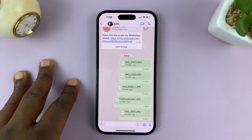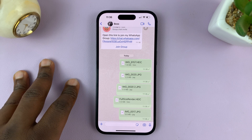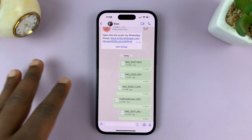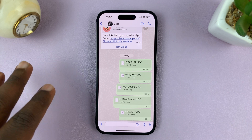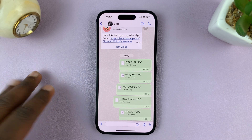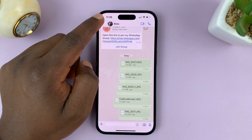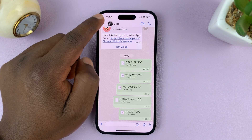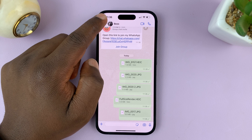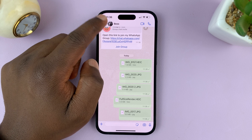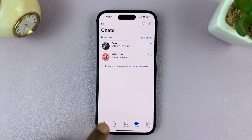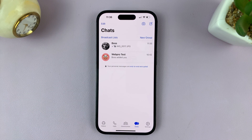That's how to send photos and images as documents on WhatsApp on your iPhone. Thanks for watching — leave your comments and questions down below, and good luck.